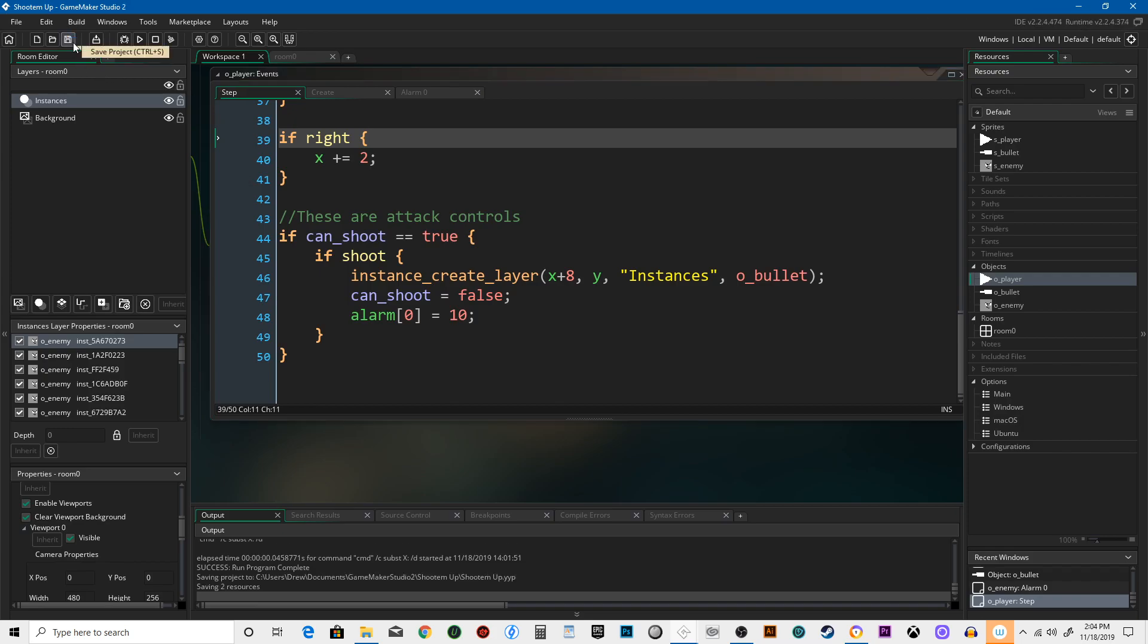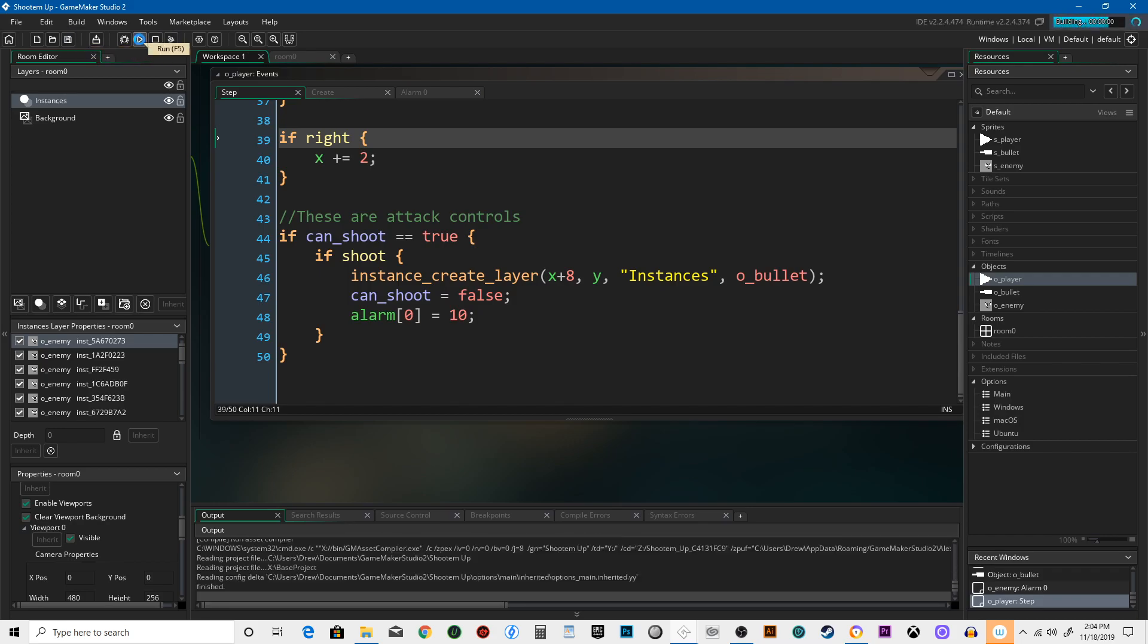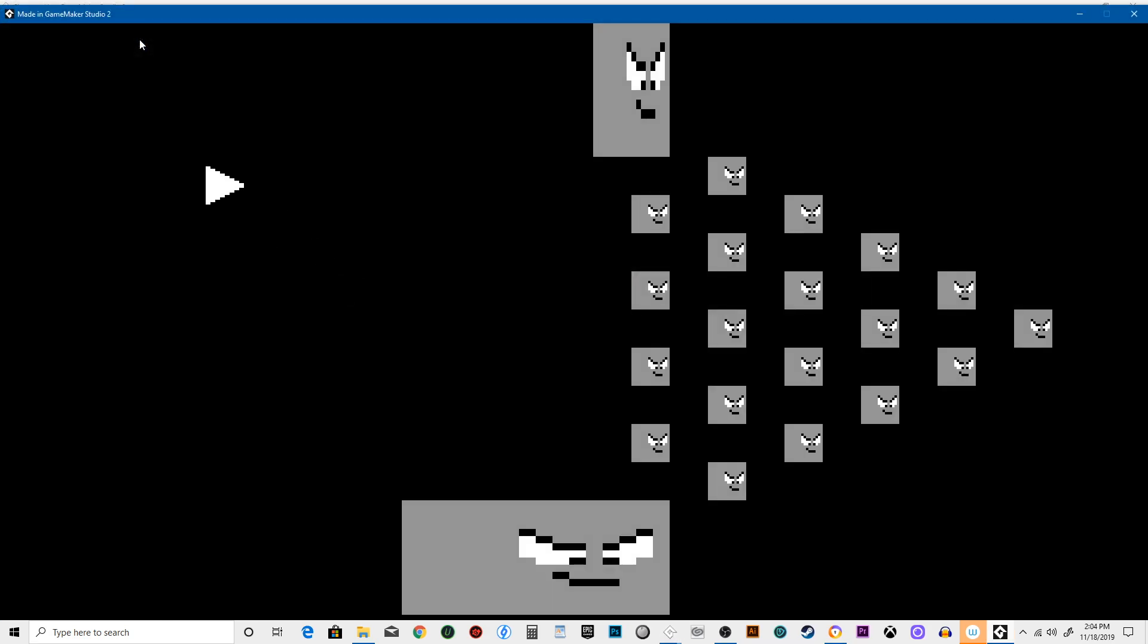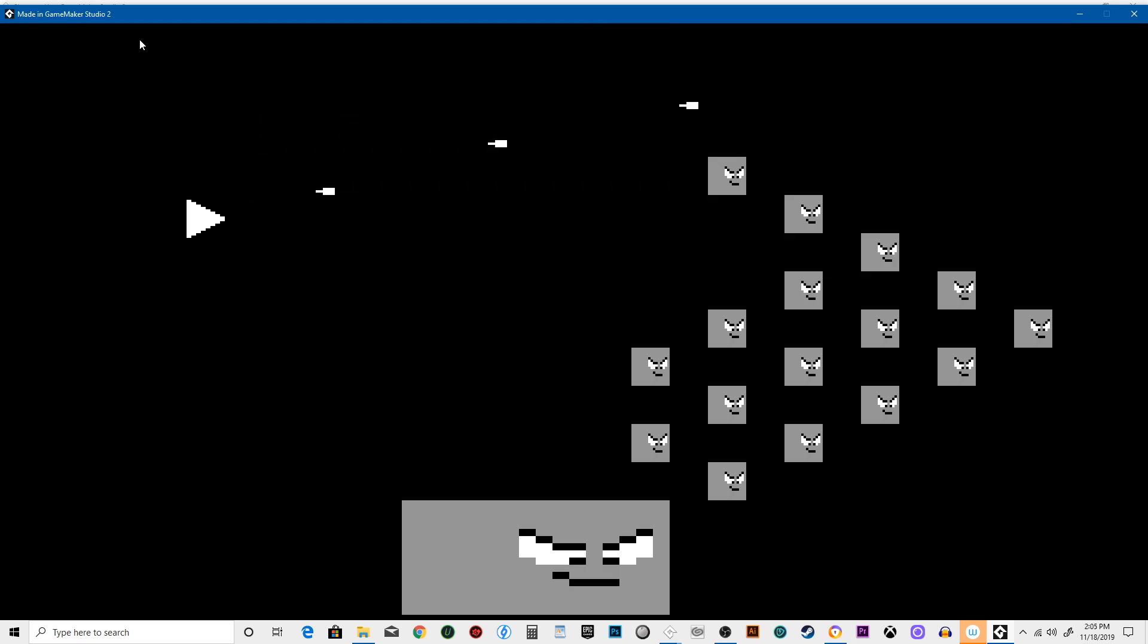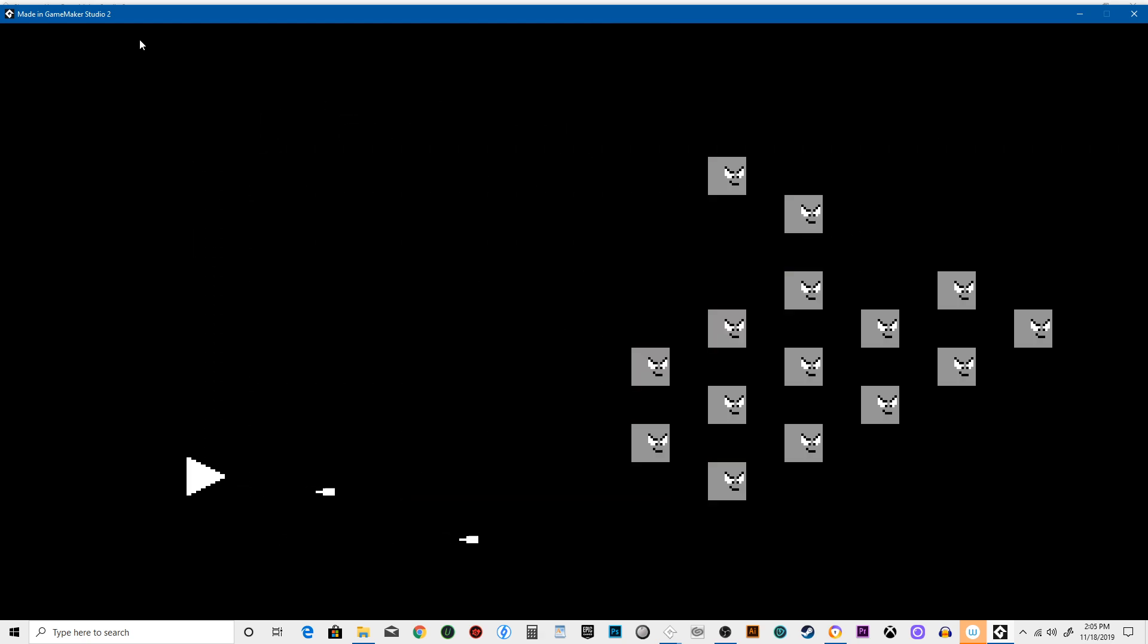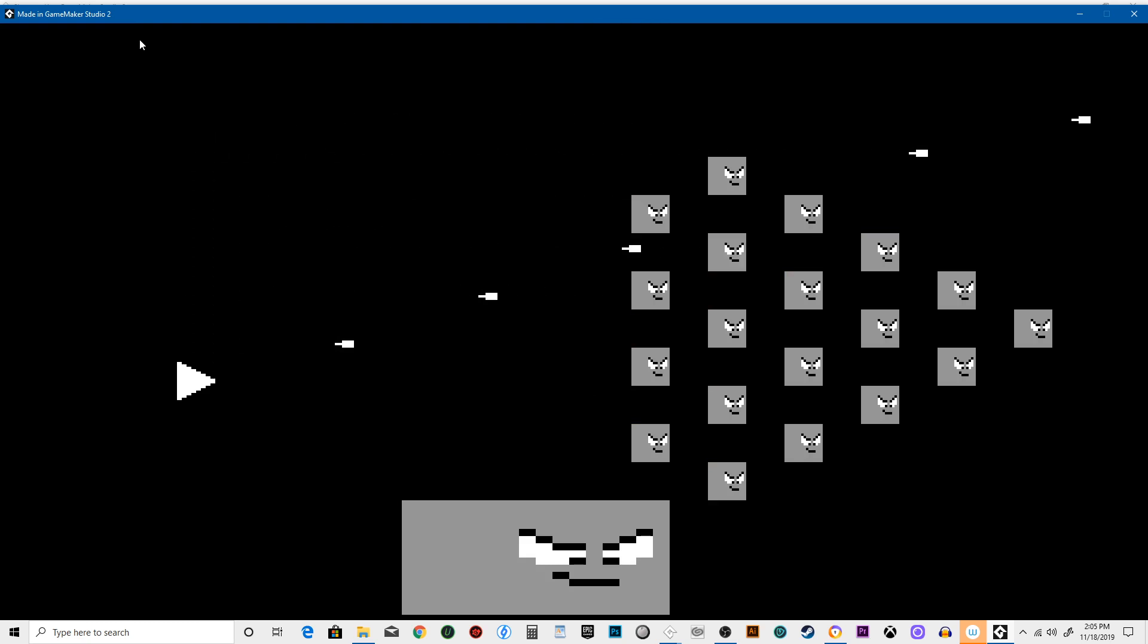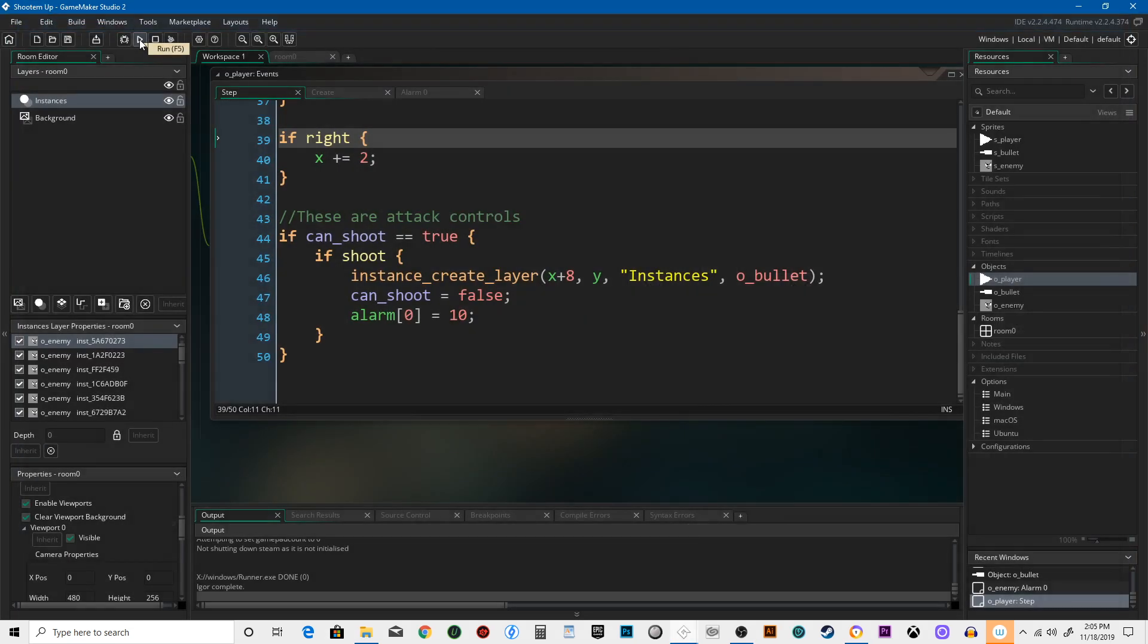Be sure to save your project frequently. I forgot to mention that earlier, but it's very important. Be sure to do that. So now we have got a room full of bad guys, a ship that can fly around and fire at baddies. They take damage. You can see that. And then what if we were like, ah man, I want to blow up those big guys again. Hit the R button. You just reset the game. Hit escape. You leave. Alright. That's it for this time.